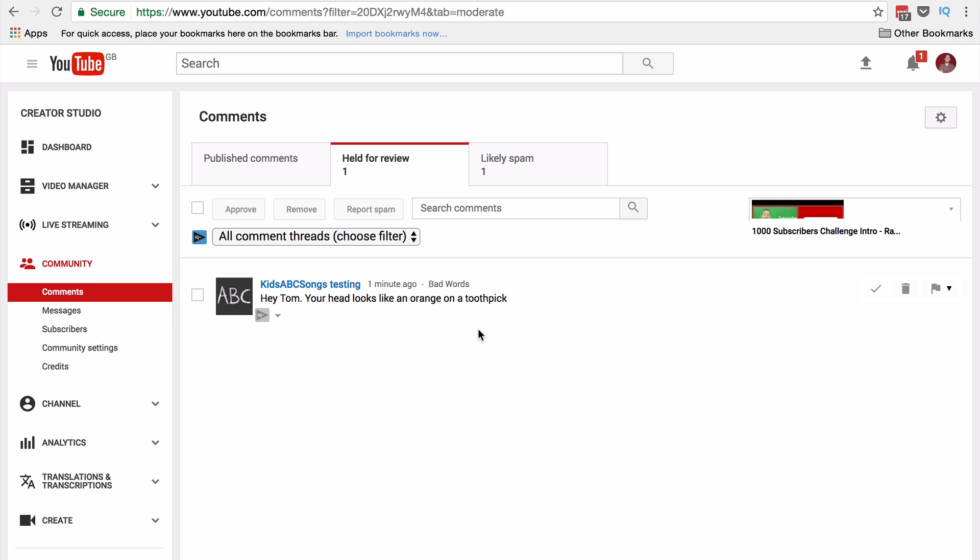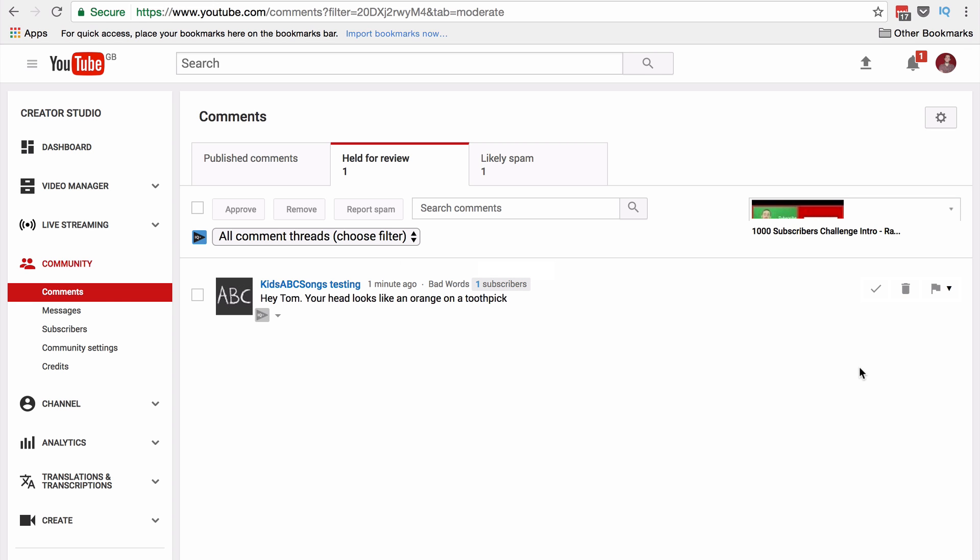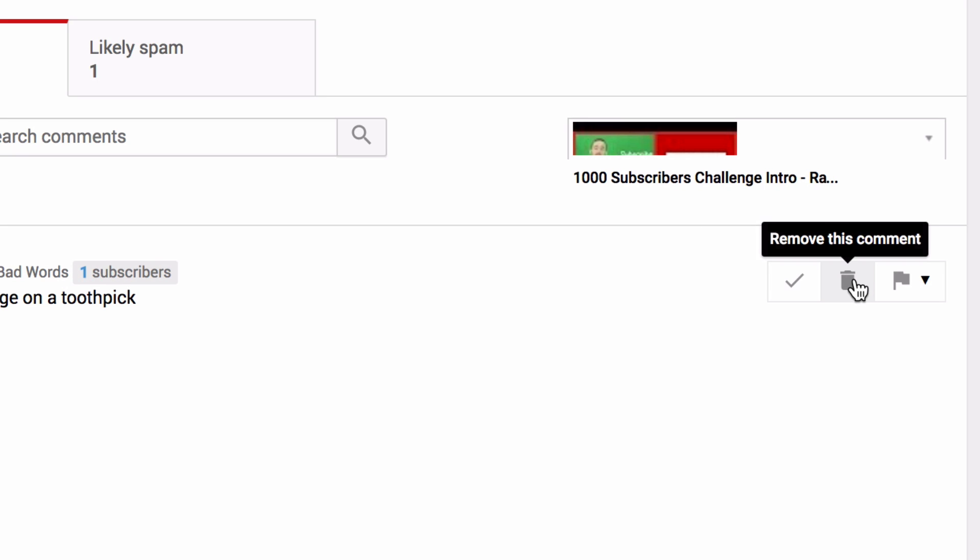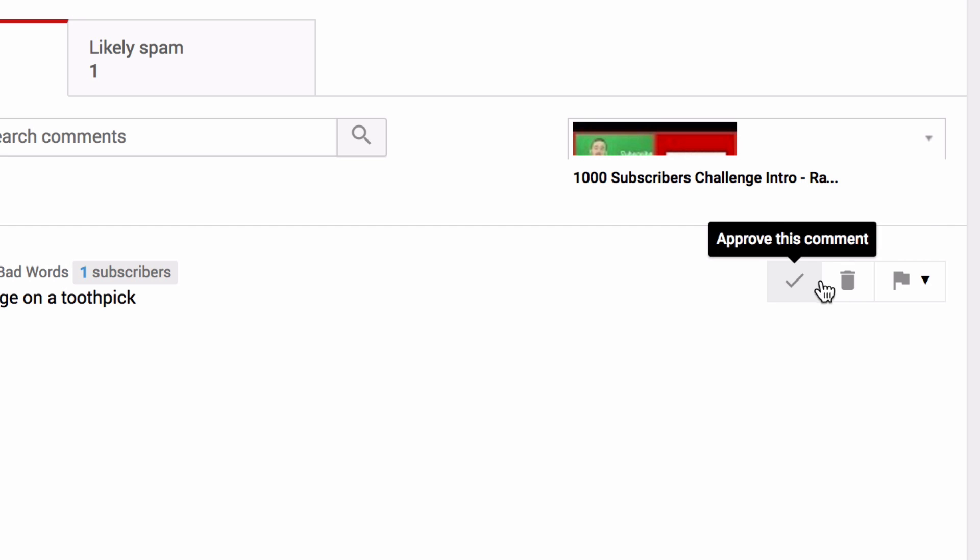Hasn't been totally removed or deleted automatically. It won't do that unless it's on a live chat in which any comment that includes one of your keywords will be automatically deleted. But for a regular on-demand video, it will be brought here to this review queue where I can simply delete it or approve it if I want.